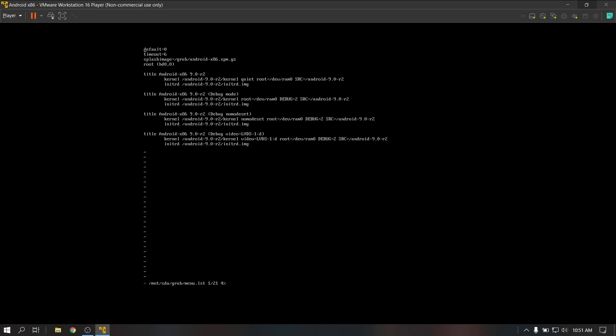Press I to enter write mode and replace 'quiet' with 'nomodeset x-force vesa', just like before. Then press Escape to enter read mode and press colon WQ to save and quit.